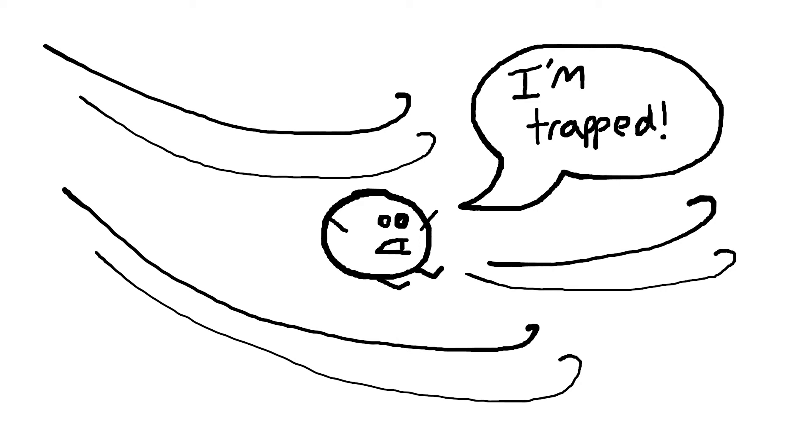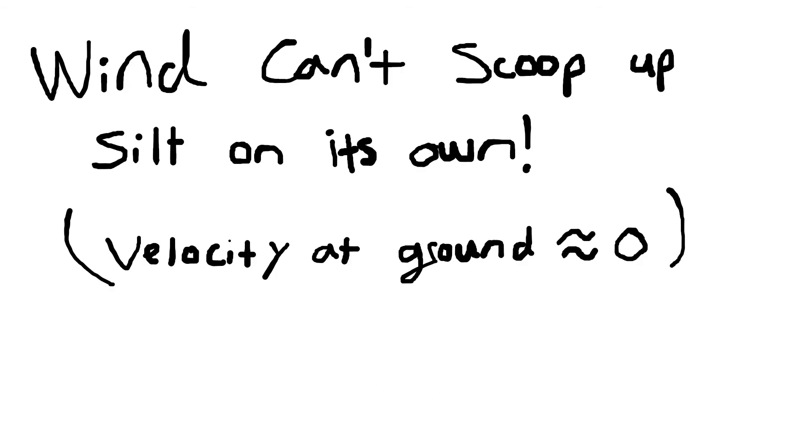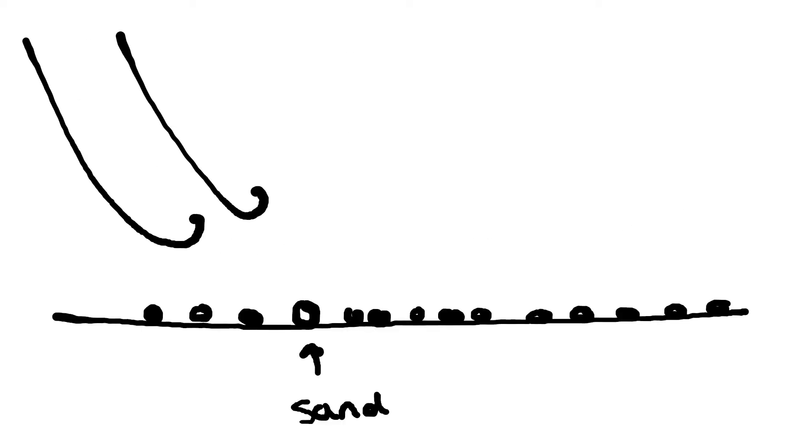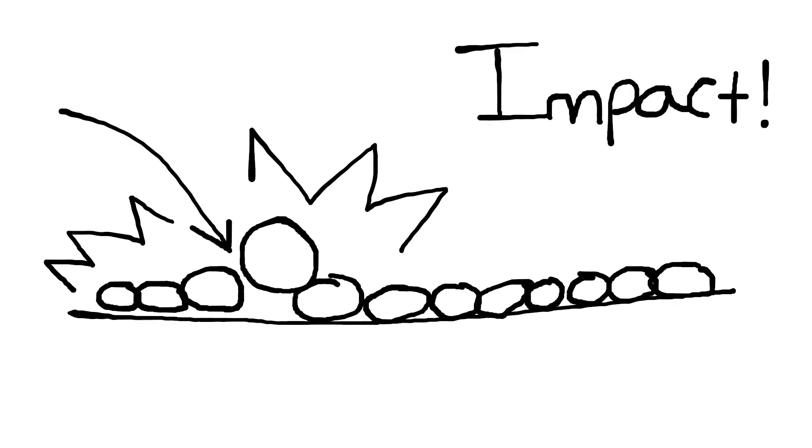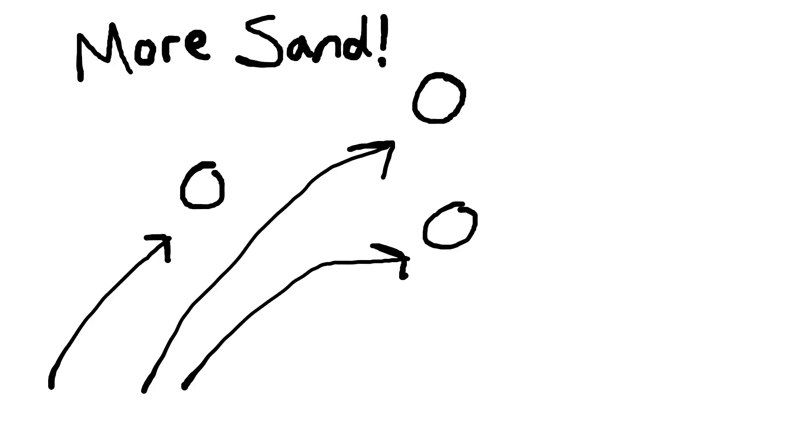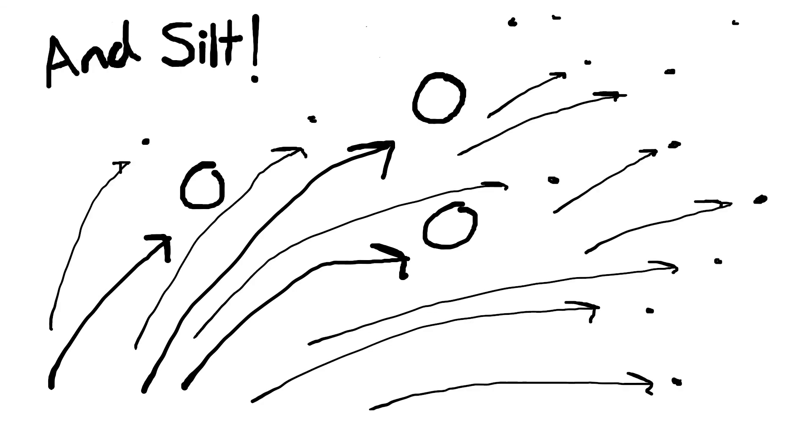Now the suspended load, interestingly, usually requires something to start it, and this something could very well be the bed load. You could have, for example, a gust of wind strike the ground and have a sand particle start to saltate, and when that sand particle saltates and hits the ground again, not only is it going to create more sand particles that jump into the air and add to the bed load, it's also going to send a lot of tiny little silt particles into the air. But gravity is too weak on these tiny little guys that they'll just stay up there and they'll stay suspended.